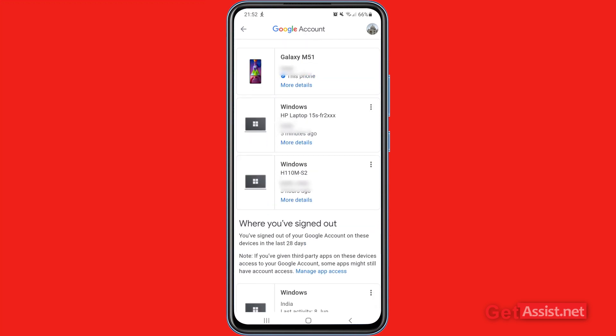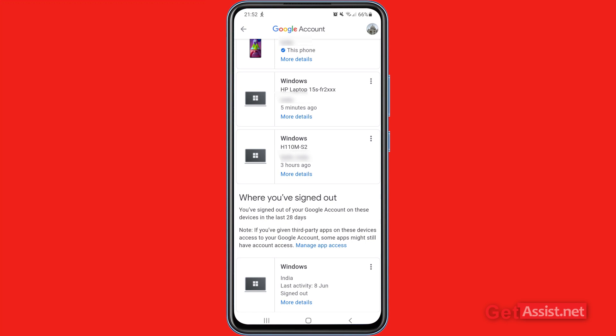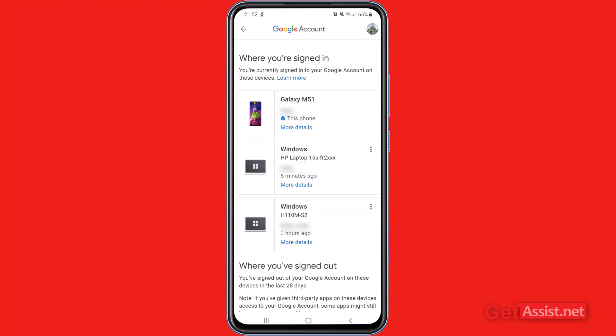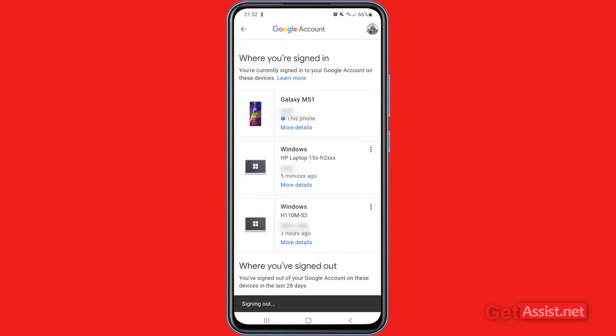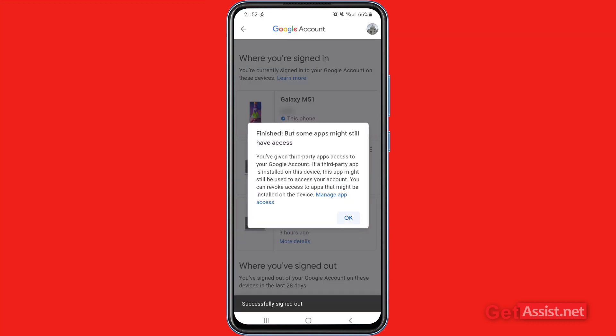Similarly, you can sign out of all the devices that you want, except the one you are currently using. It is now showing where you have signed out. I'm going to sign out of this device as well. That's how you can check the devices on which your Gmail account is currently logged in and sign out of any suspicious or unrecognized device — even if it's your friend's device or any public device — to secure your Gmail account.